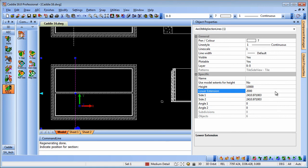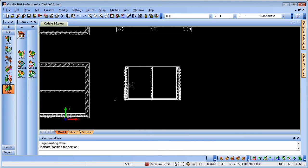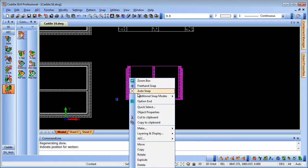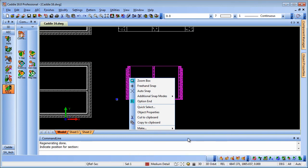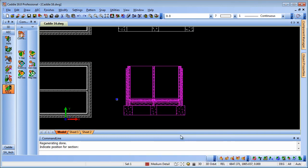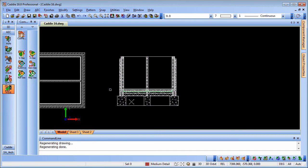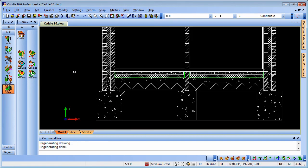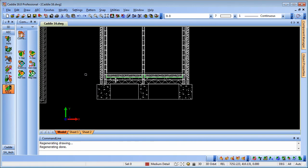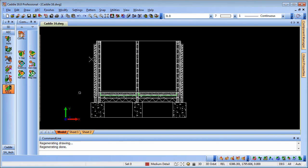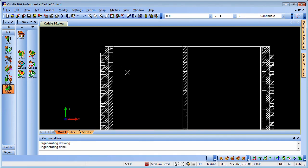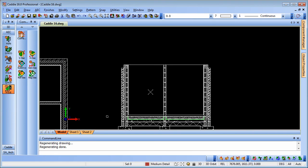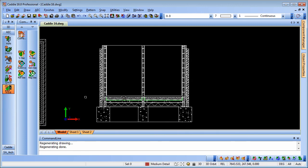We can then reselect our section, go to the AEC tools, refresh and we'll see that we have the section complete with all the detail that we saw in the first instance, including the raked back wall to allow for the rafters and the wall plate sitting atop.